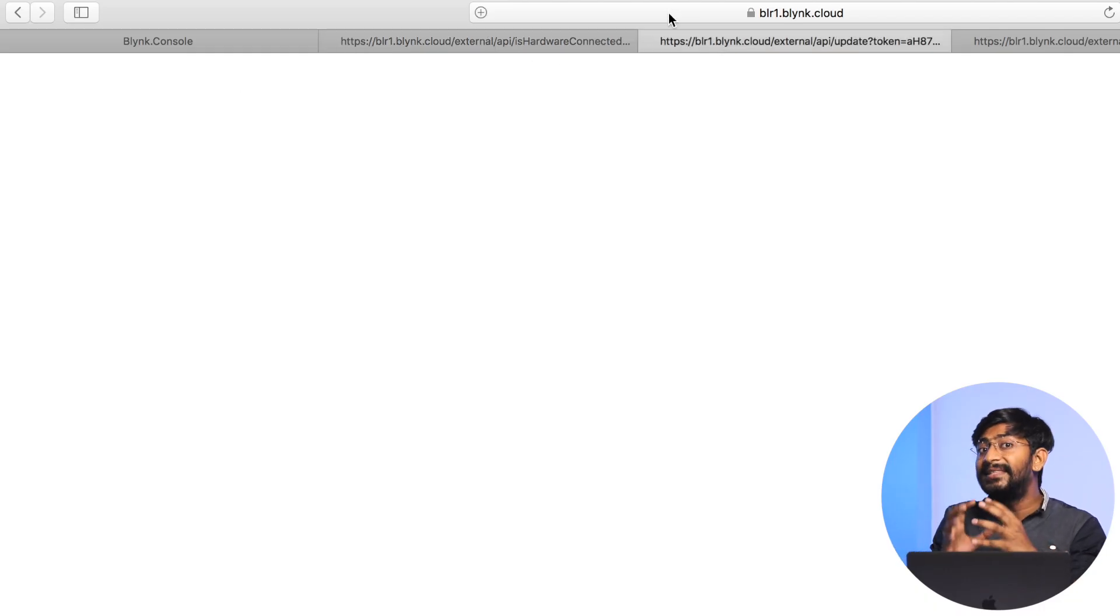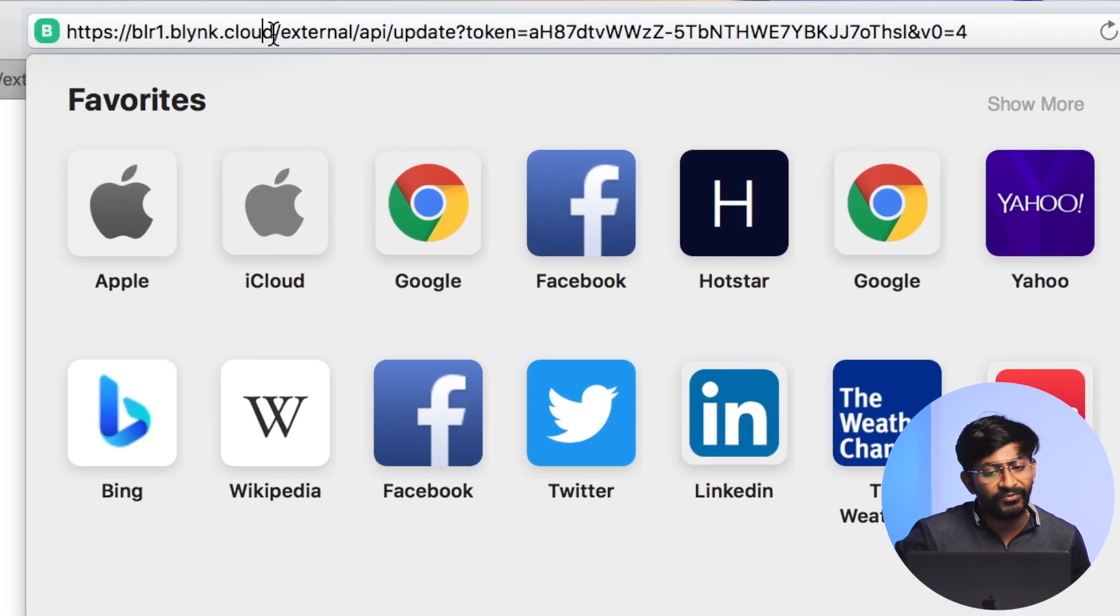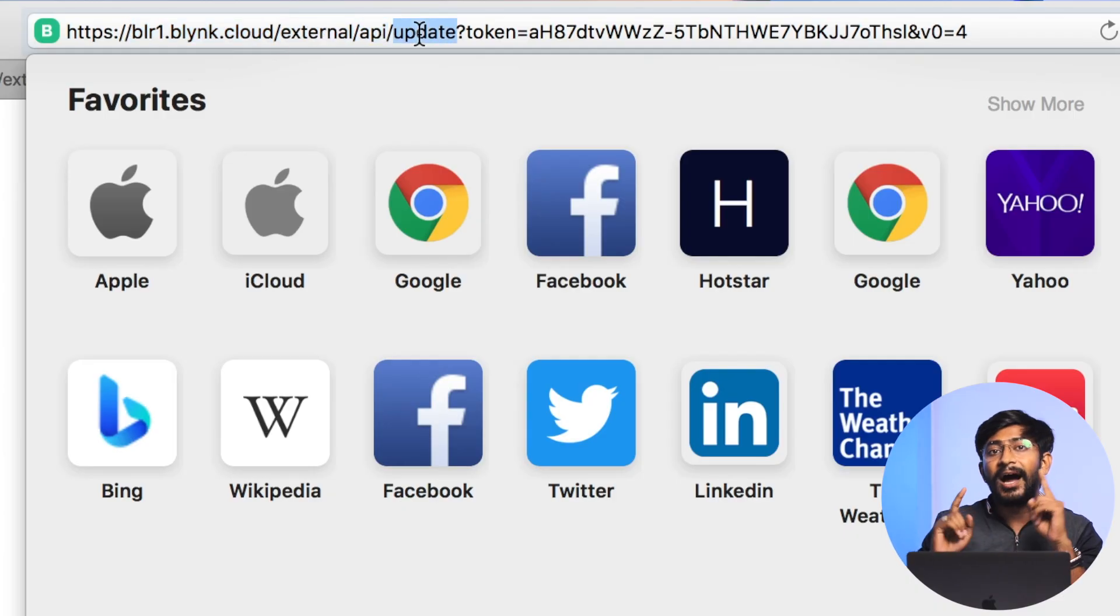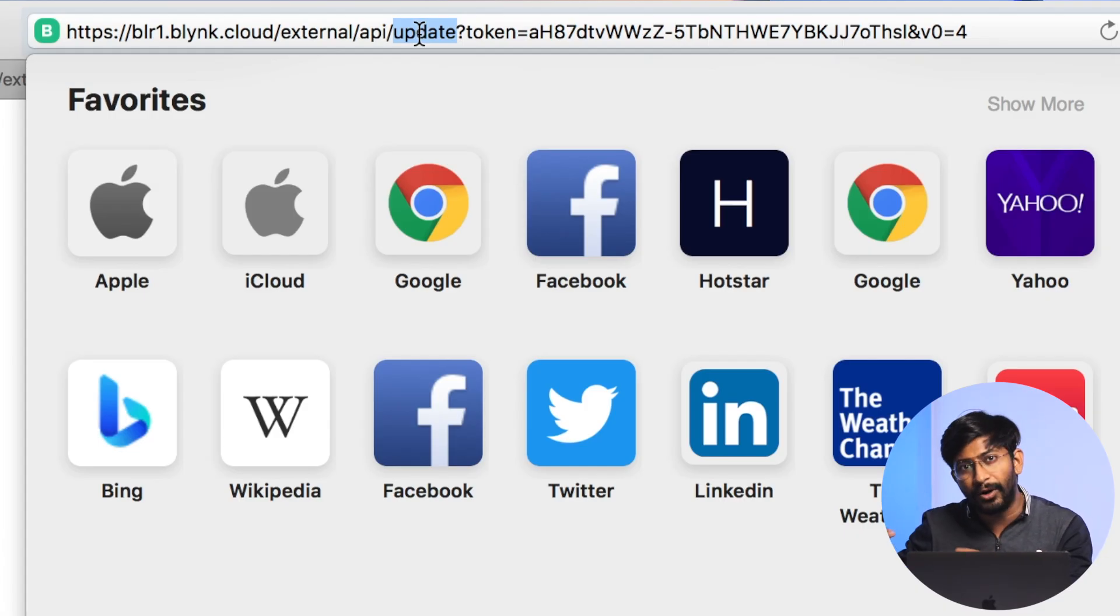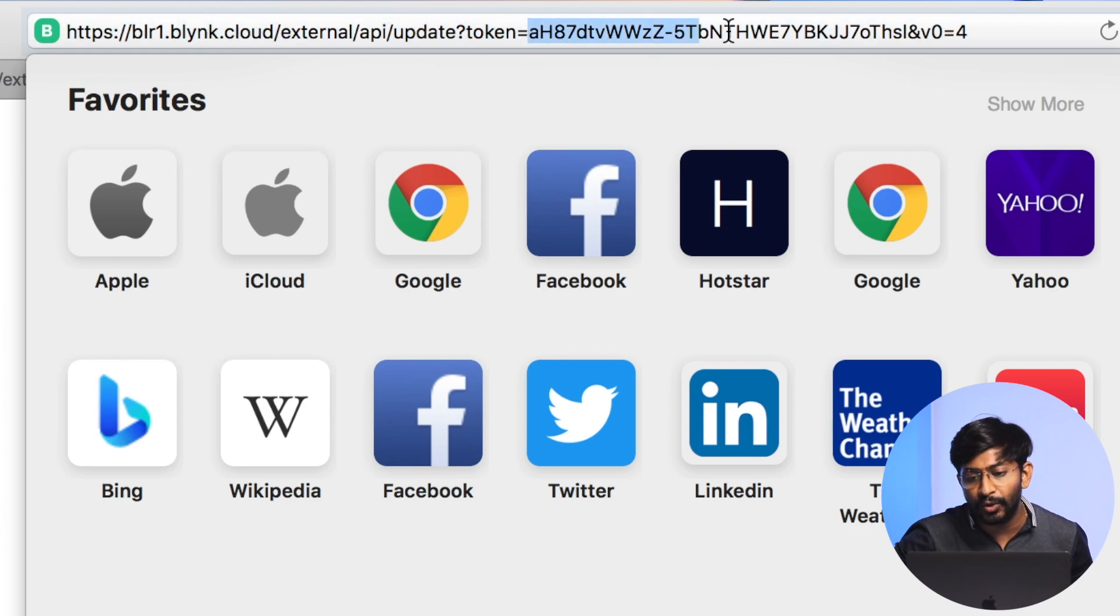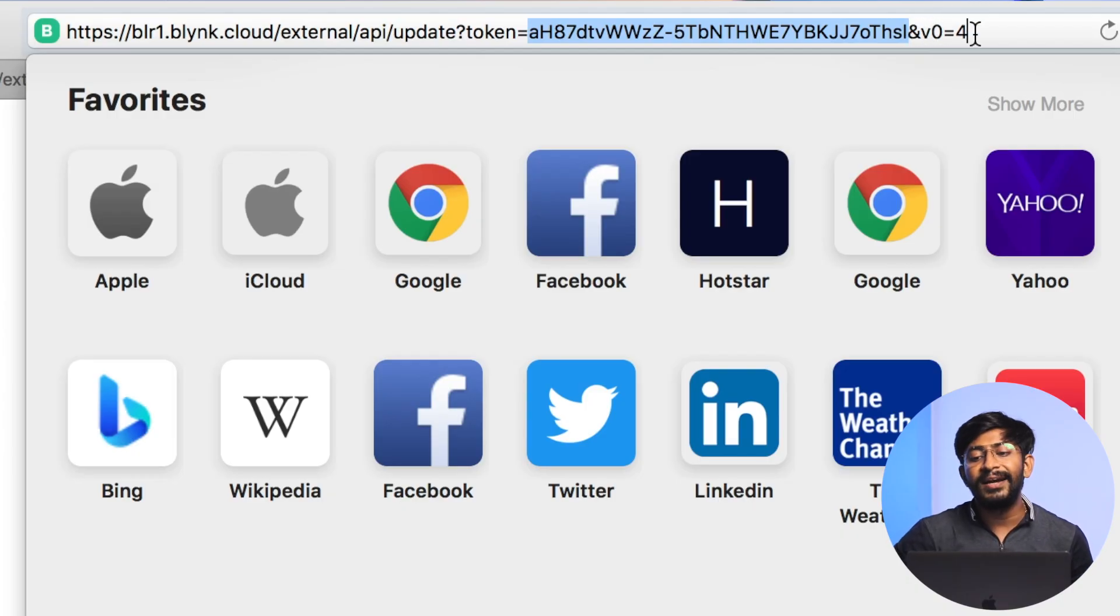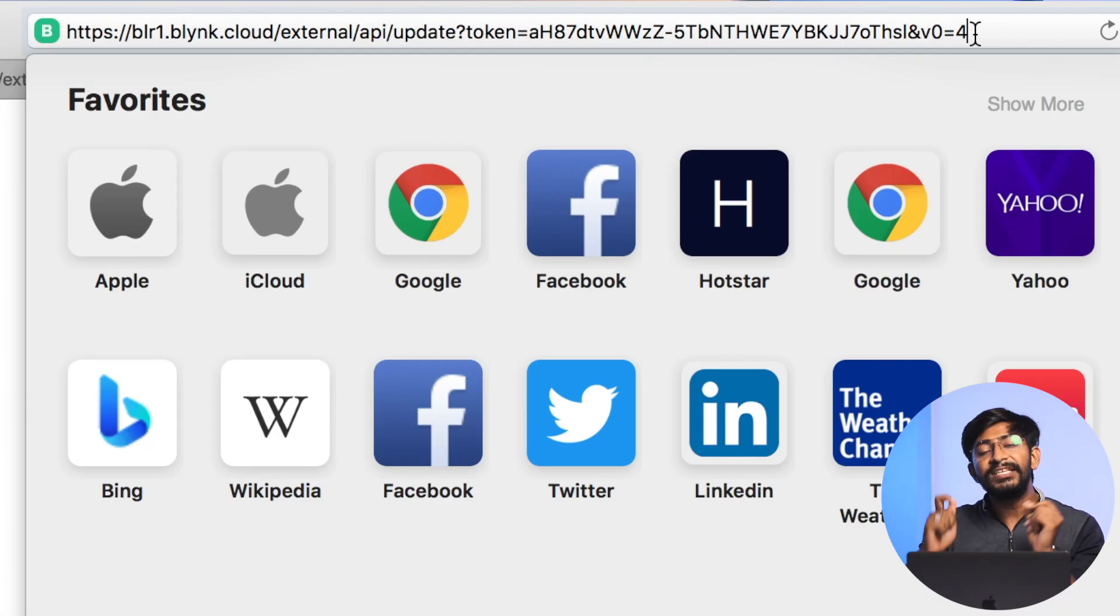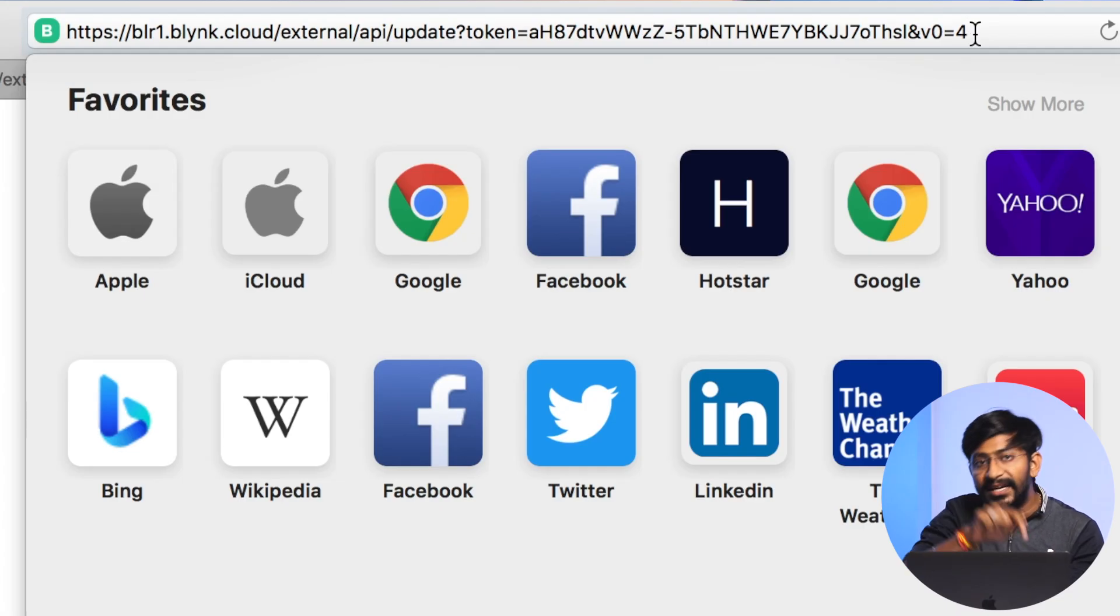Let us quickly move on to the next API, which is to write data on a particular pin. For that, the structure goes like: first the server name, then slash external slash API slash update - just because you want to update the data onto that virtual pin or any pin. Question mark, token equals, then your authentication token. Here you need to write the virtual pin and the data. So here I've mentioned V0 equals 4. This line will write the data 4 inside the virtual pin V0.